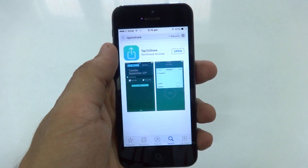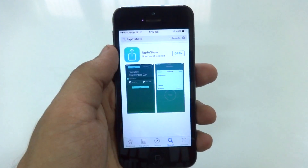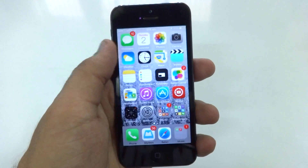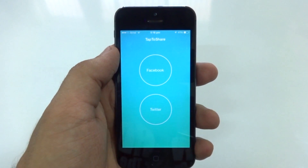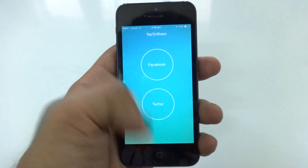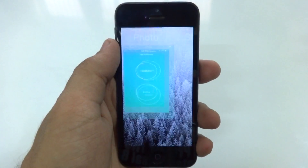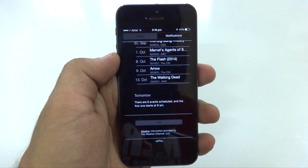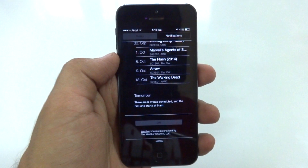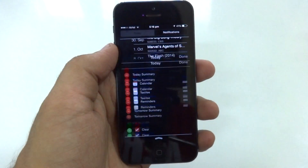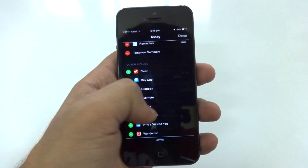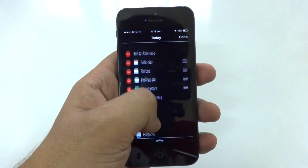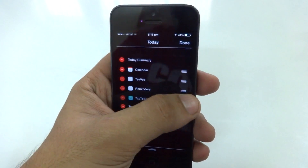I'll leave the link to it down below in the description just in case you guys want to check it out. Now the app itself doesn't do anything except post to Twitter or Facebook, but what we are really interested in is the app's widget. What you need to do is pull down the notification center from the top, then tap on the edit button on the bottom of the screen, tap on the Tap to Share widget, rearrange it in any format you like, and then tap on Done.